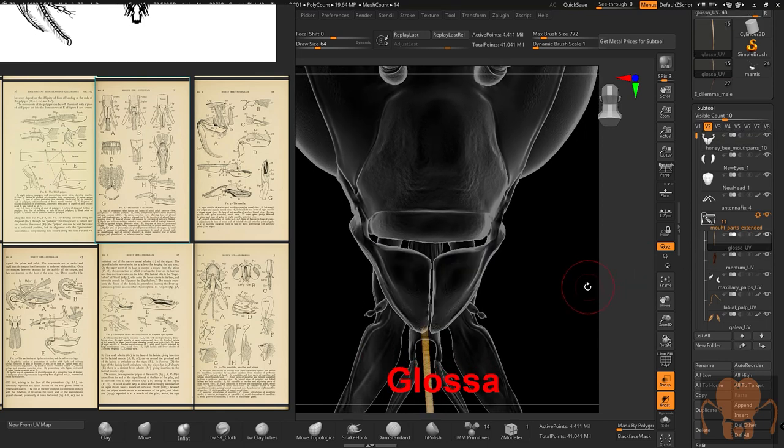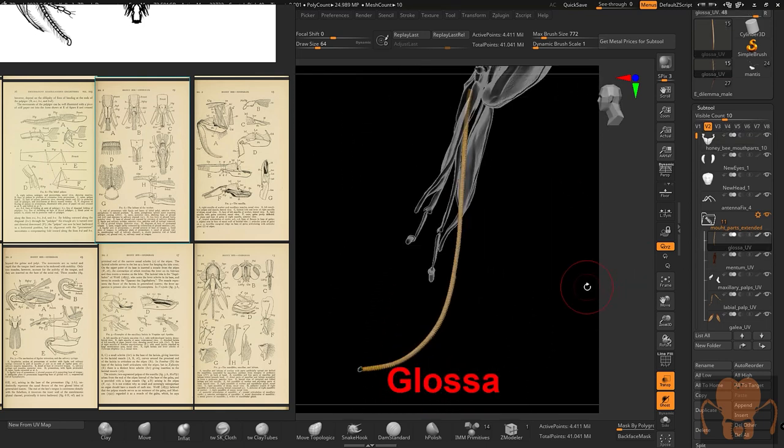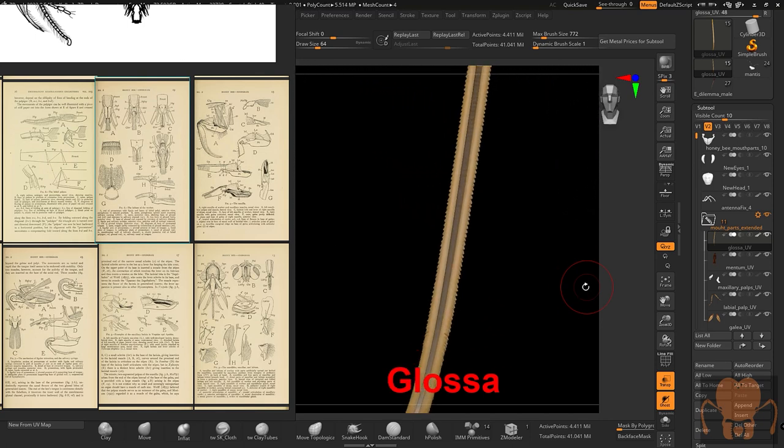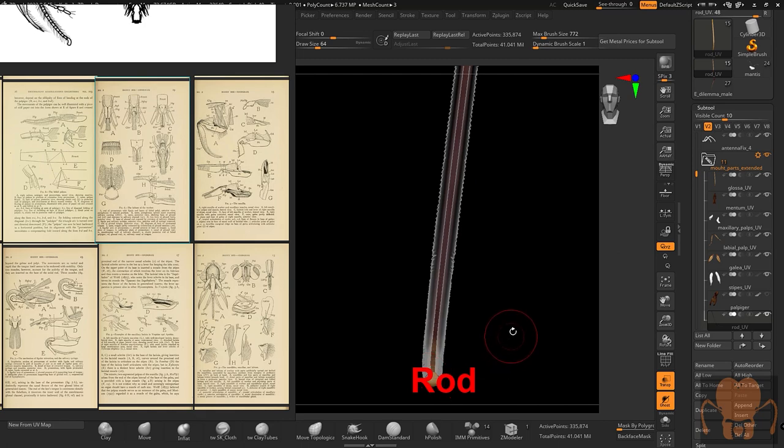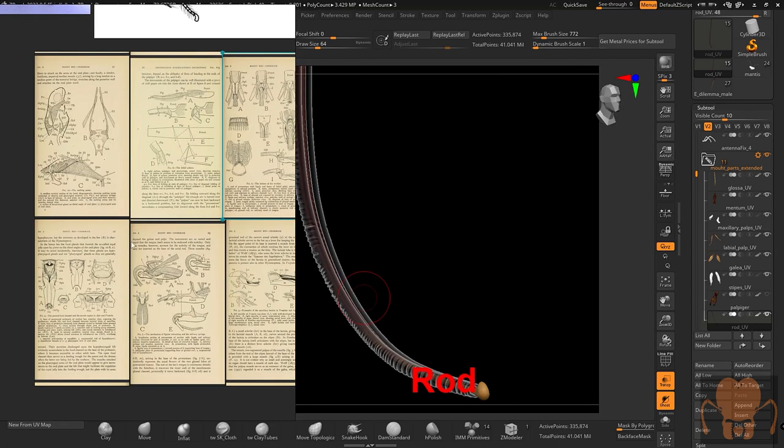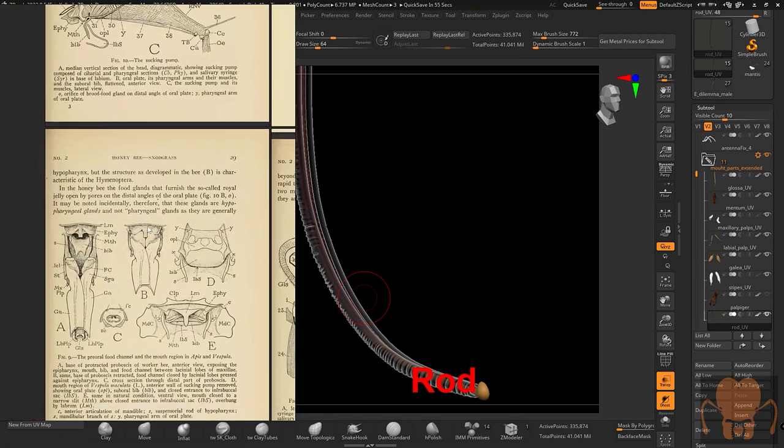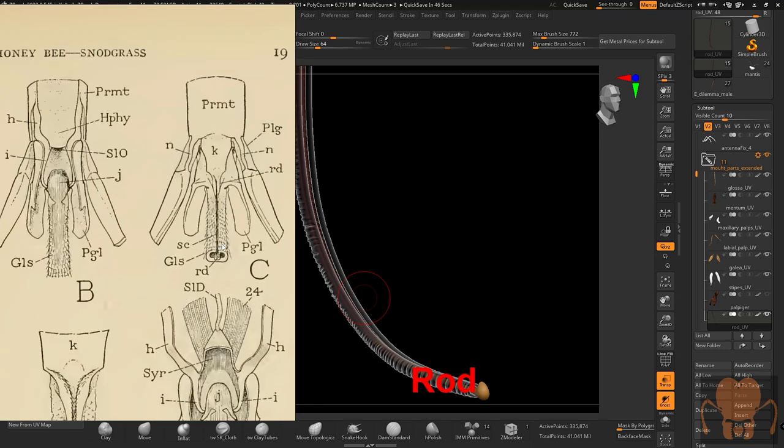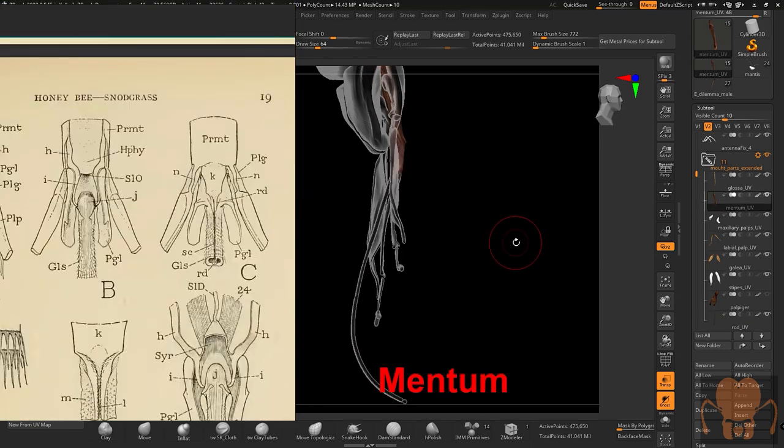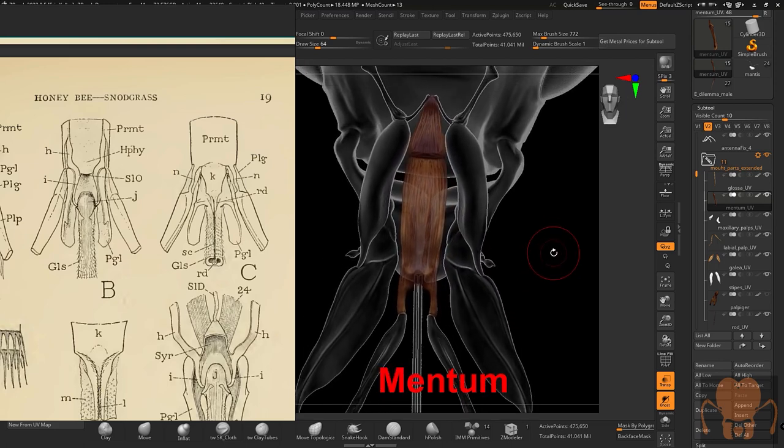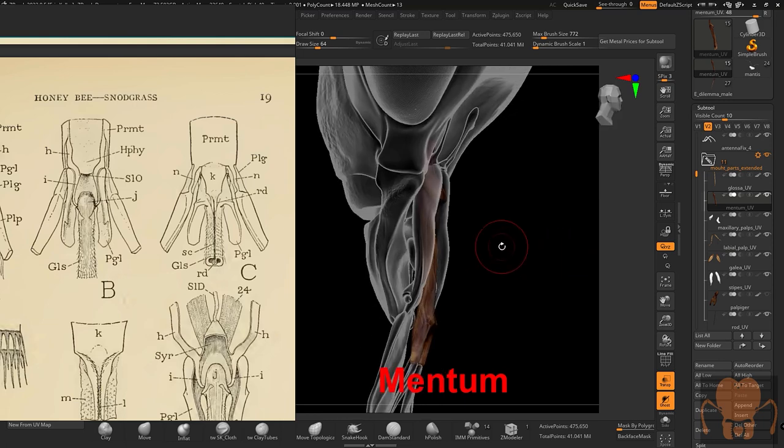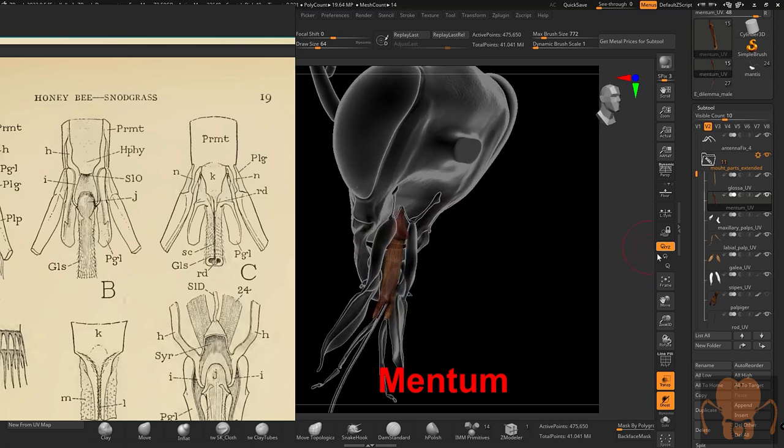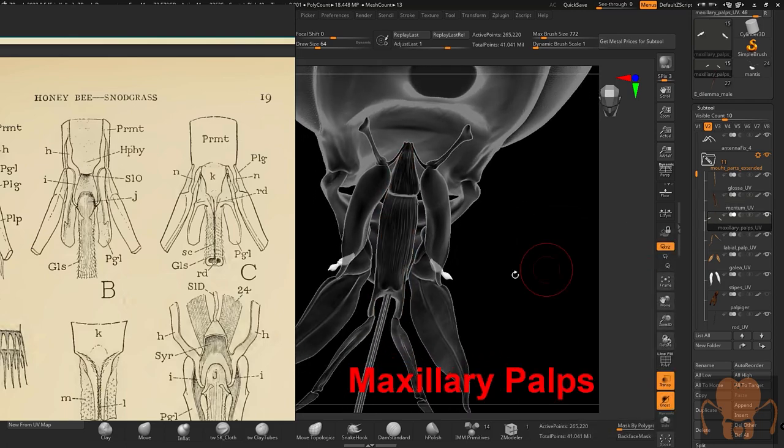Then we have the glossa, which is the tongue. This is the long tongue. It sticks into the flower to get the nectar, and you can see it's kind of folded around in this tube. And here in the middle is what I'm calling the rod. And I've gotten that terminology from some of these older books where they refer to it as a rod, but I don't know if that term is still being used. We have the mentum, which is a structure that supports the glossa. And the cool thing about the honeybee, and we'll talk about this in a further video, is that you don't see these mouthparts all the time when the honeybee is flying around because they fold into a z-pattern.